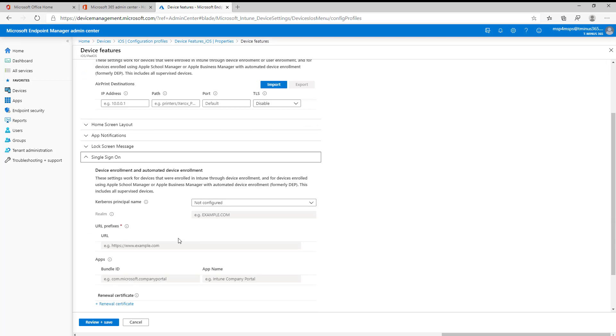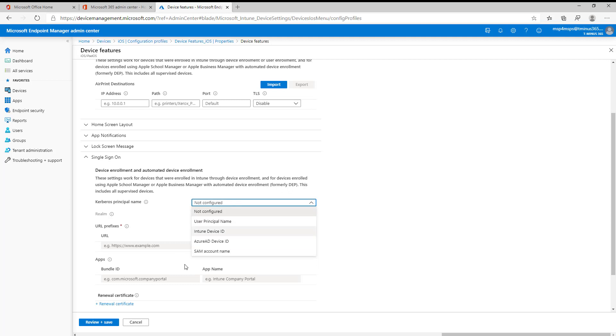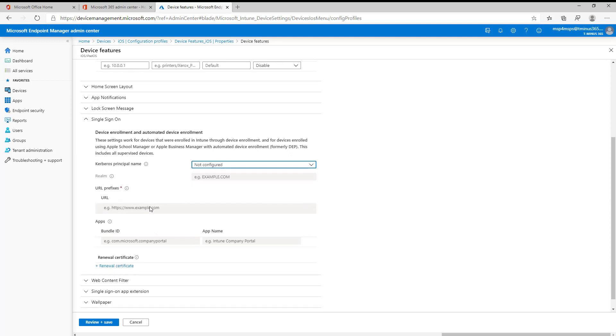Single sign-on here. I consider this more of an enterprise setting using Kerberos single sign-on for certain applications or websites that you may have. I consider it enterprise because it's usually proprietary developed applications that you're configuring here. You can configure certain of these settings or attributes here as the principal name method, and you can configure the URL prefixes here or the app bundle ID and app name.